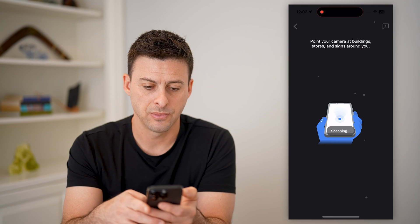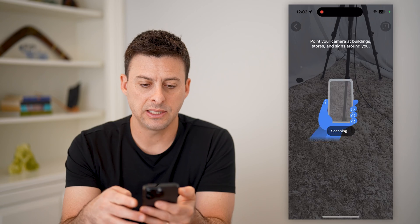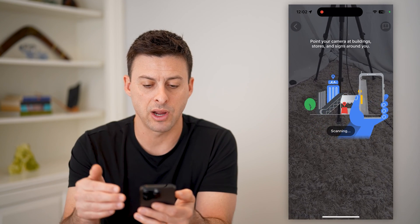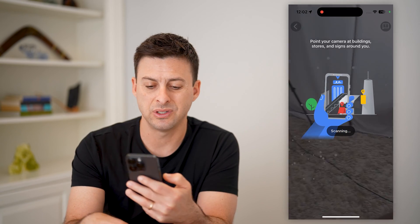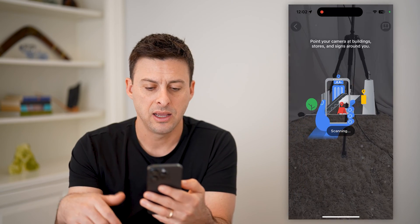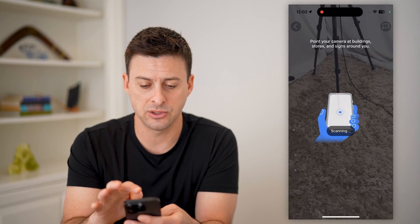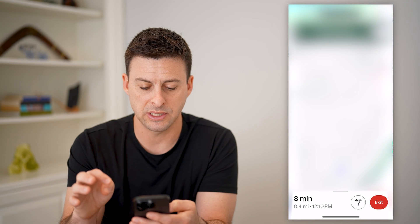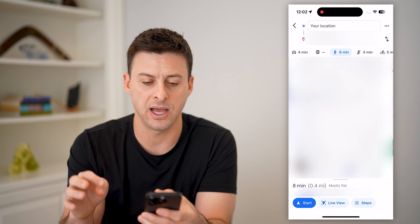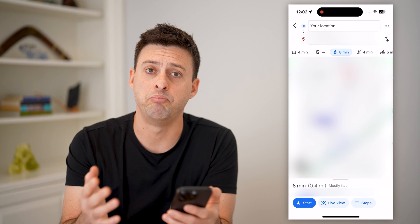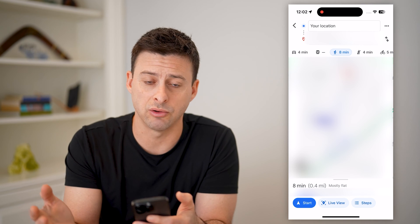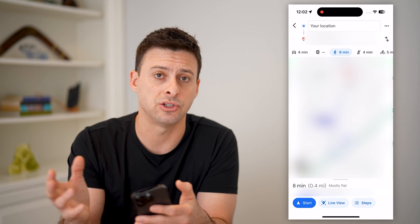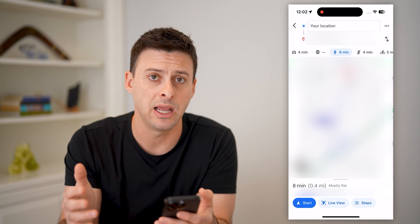I can tap on that, and it says 'Point your camera at buildings and stores and signs around you,' and it will start to scan. Now, I'm still inside, so this isn't really going to work — it won't be able to find the buildings or places nearby, the intersections, all of that stuff, because I'm inside.